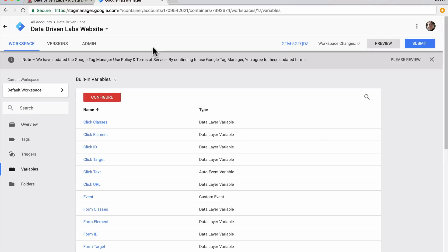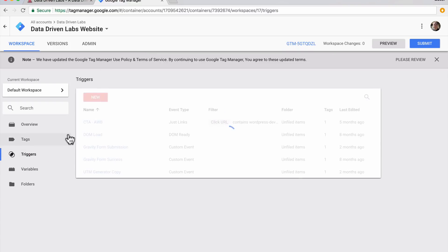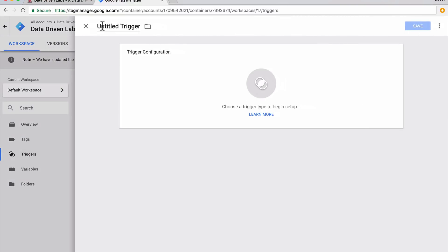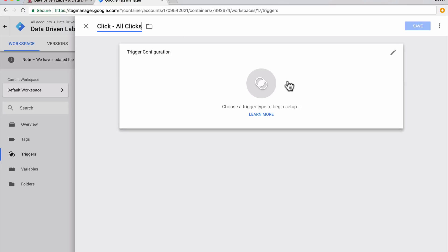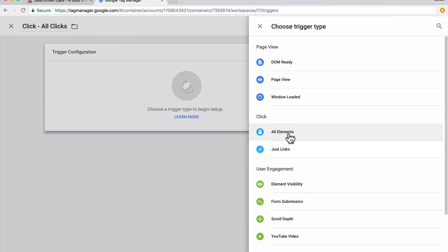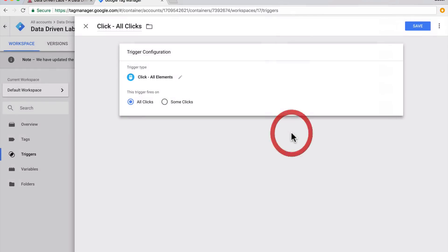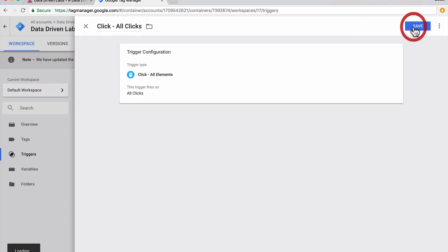Next we want to enable a trigger that can fire on all clicks. This is so that we can see what variables are being presented, which is an easier way than trying to go in and identify exactly what that button is. So we're going to go over to triggers, hit new, and we're going to call this 'click all clicks.' Then we're going to select a click on all elements and make sure that the trigger fires on all clicks. We'll hit save.